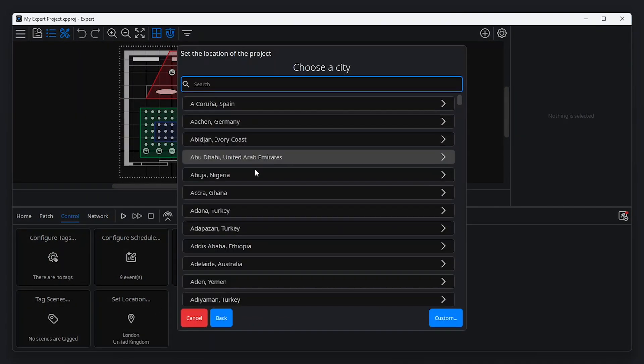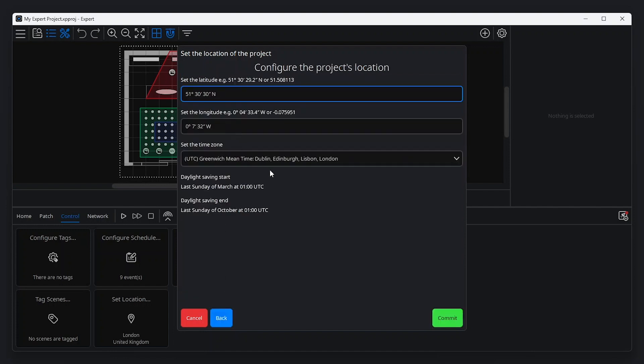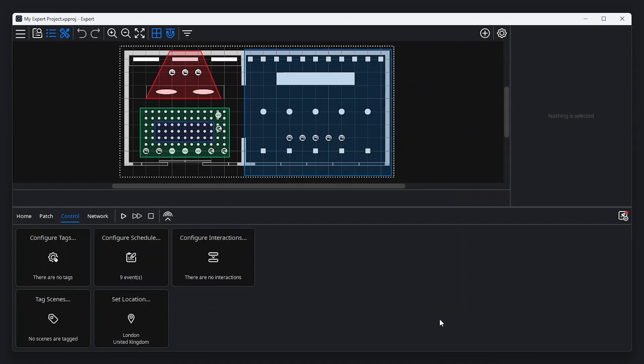From here, you can choose from a list of cities, or manually set latitude, longitude and time zone for the project. Click Commit to save your changes.